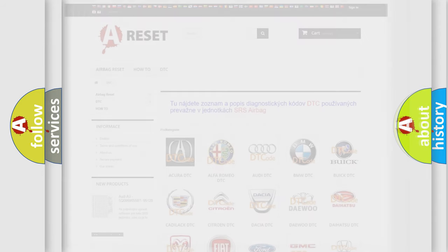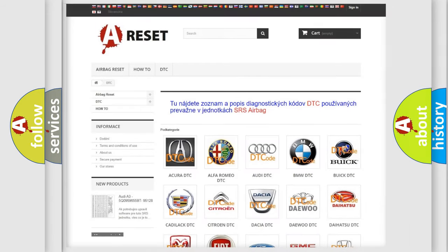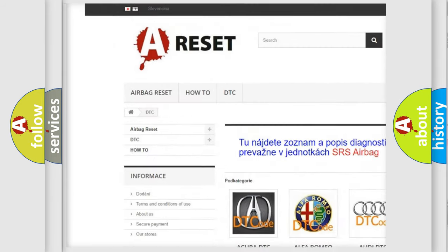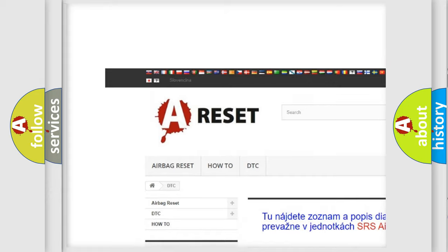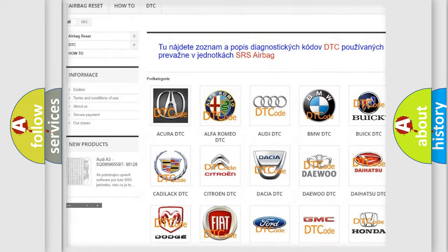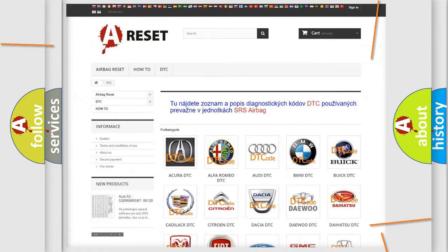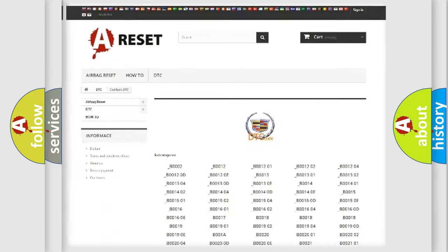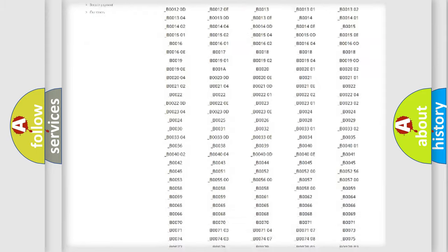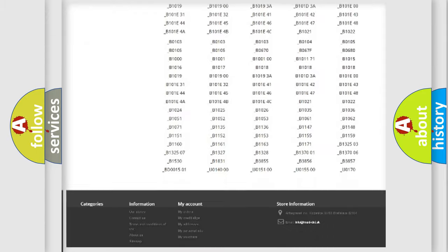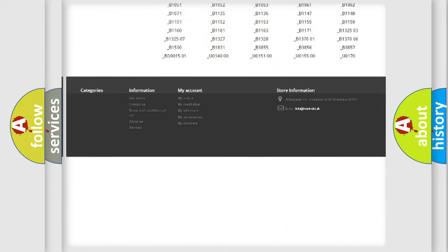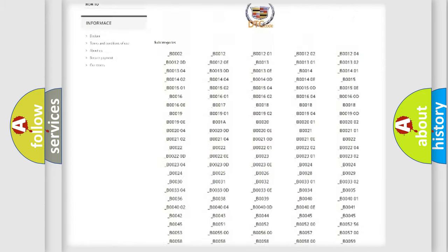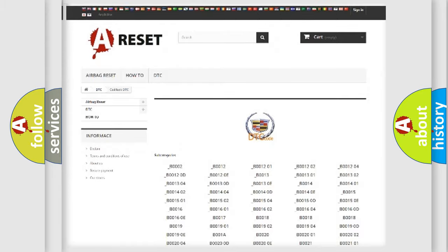Our website airbagreset.sk produces useful videos for you. You do not have to go through the OBD2 protocol anymore to know how to troubleshoot any car breakdown. You will find all the diagnostic codes that can be diagnosed in Cadillac vehicles.